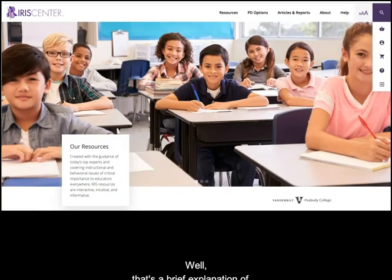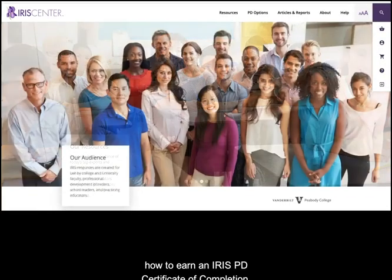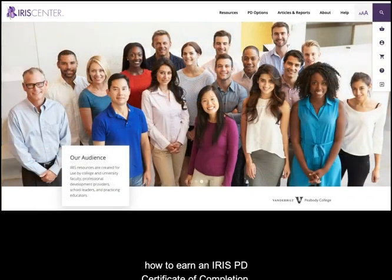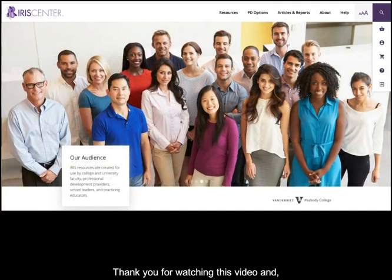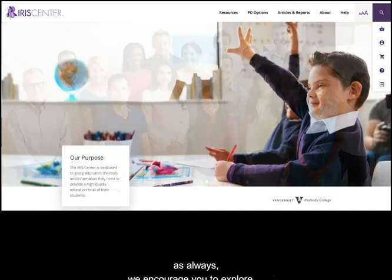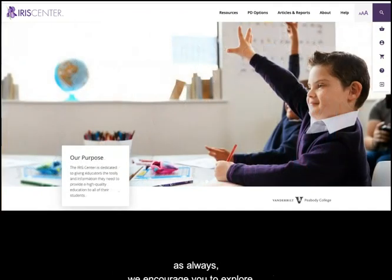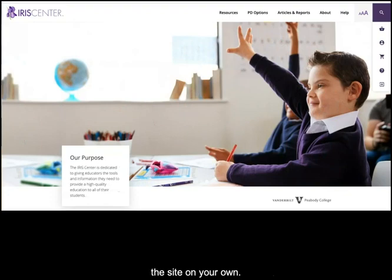Well, that's a brief explanation of how to earn an IRIS PD Certificate of Completion. Thank you for watching this video and, as always, we encourage you to explore the site on your own.